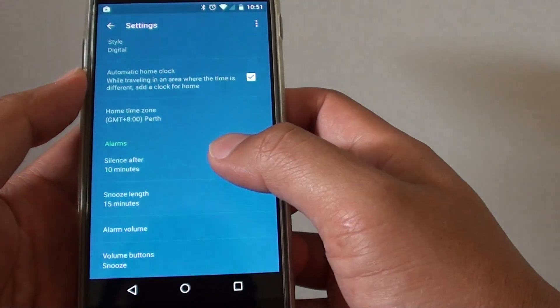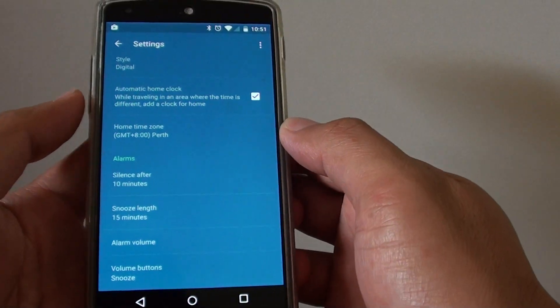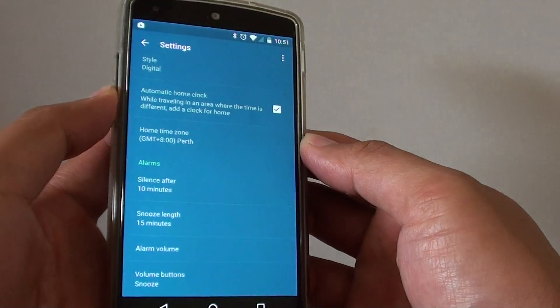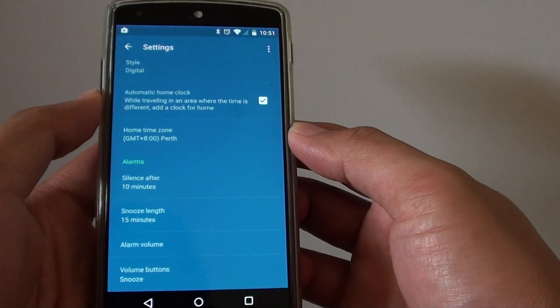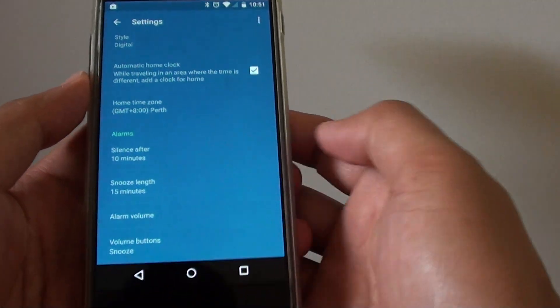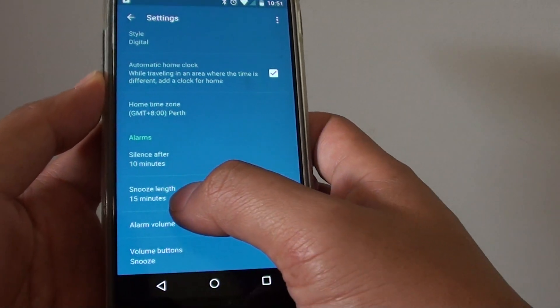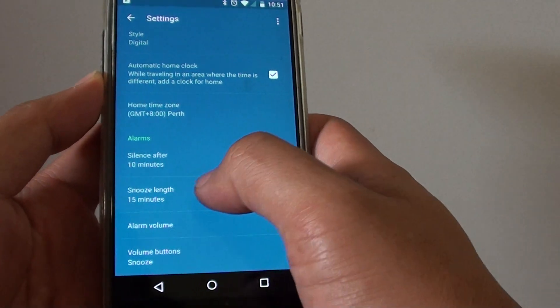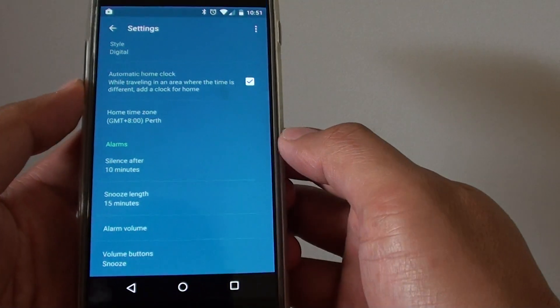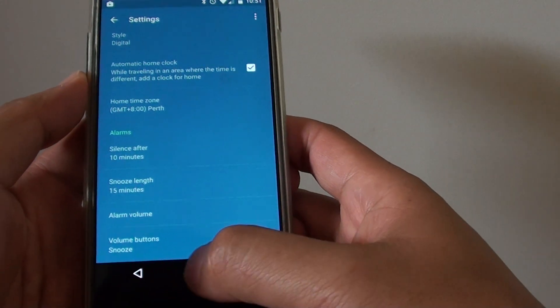When an alarm is raised, you can press on the volume button and it will silence the alarm and snooze again after a set time. In my example, I set 15 minutes, so after 15 minutes the alarm will raise once again.